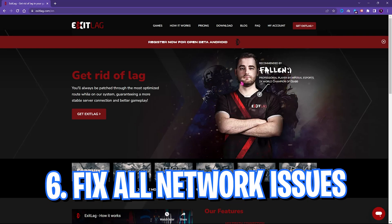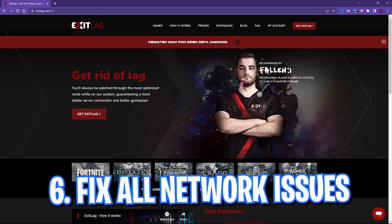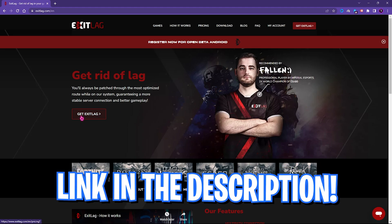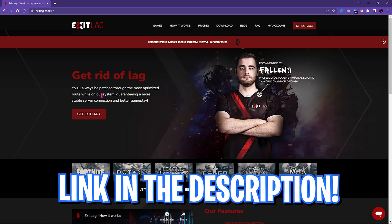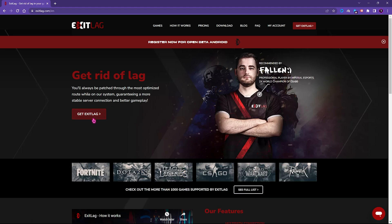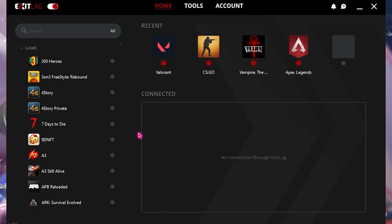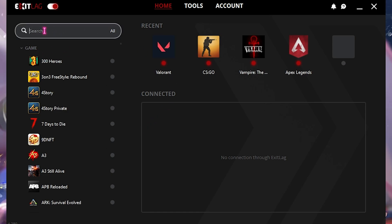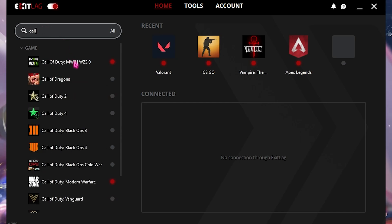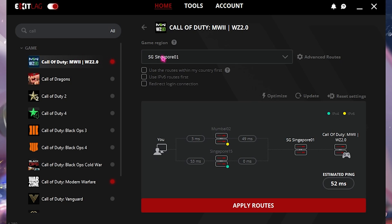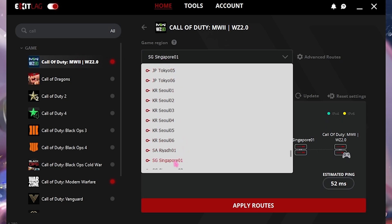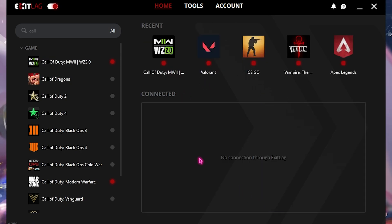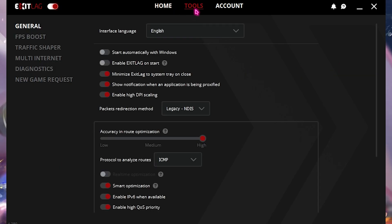Step number six is fixing all of your network issues, and for that I would highly recommend you guys to use Exit Lag. Exit Lag is one of the pros' choice, and you can get this software from the link in the description below for absolutely free for three days. Simply click on this Get Exit Lag button, download and install it. Once you open up Exit Lag, in here you will find this list where you can search from over 250 games. I'll be searching for Call of Duty Modern Warfare 2. Simply select the nearest game region to me, that is Singapore 01, as this gives me the lowest ping. Then simply click on Apply Routes.